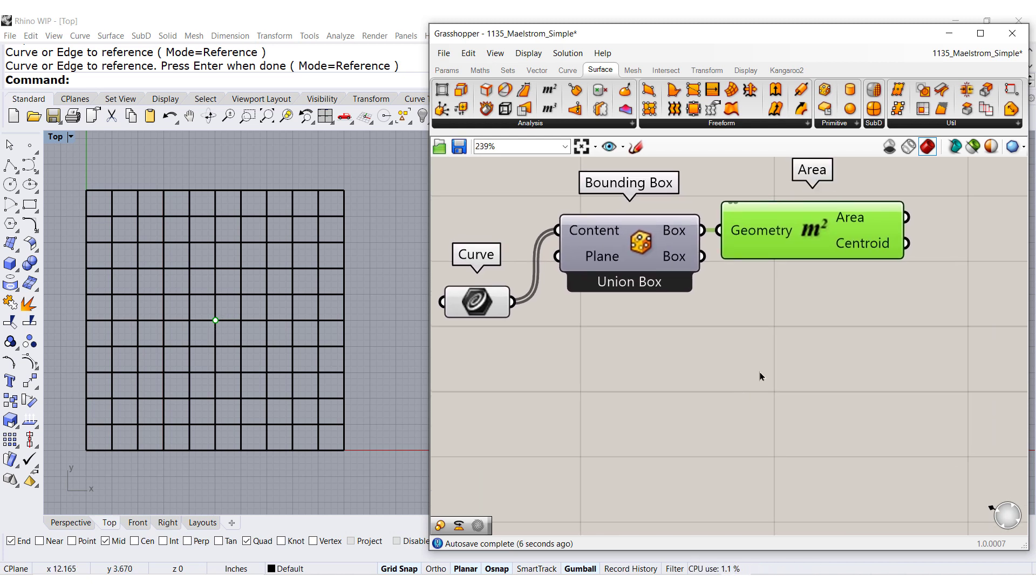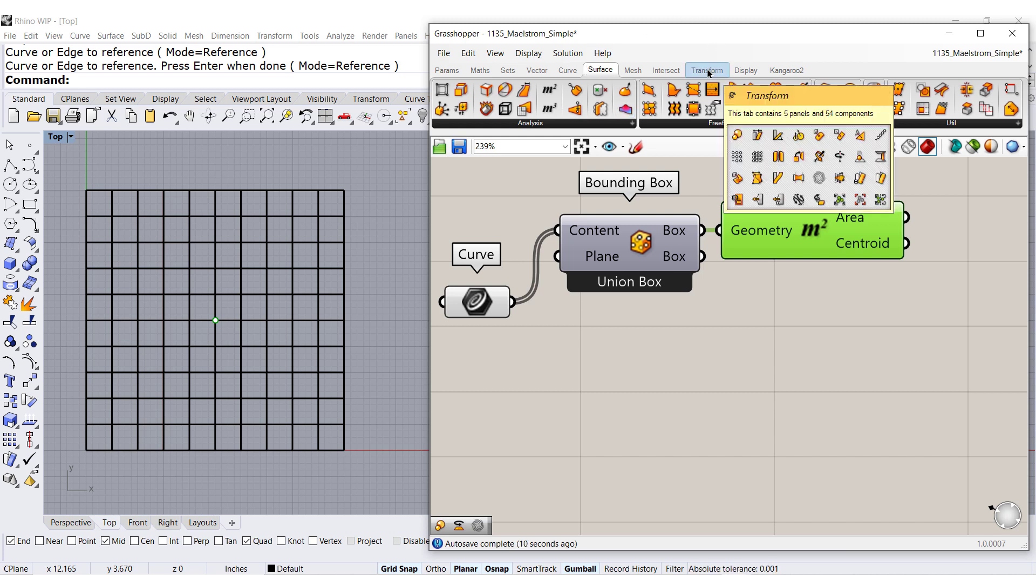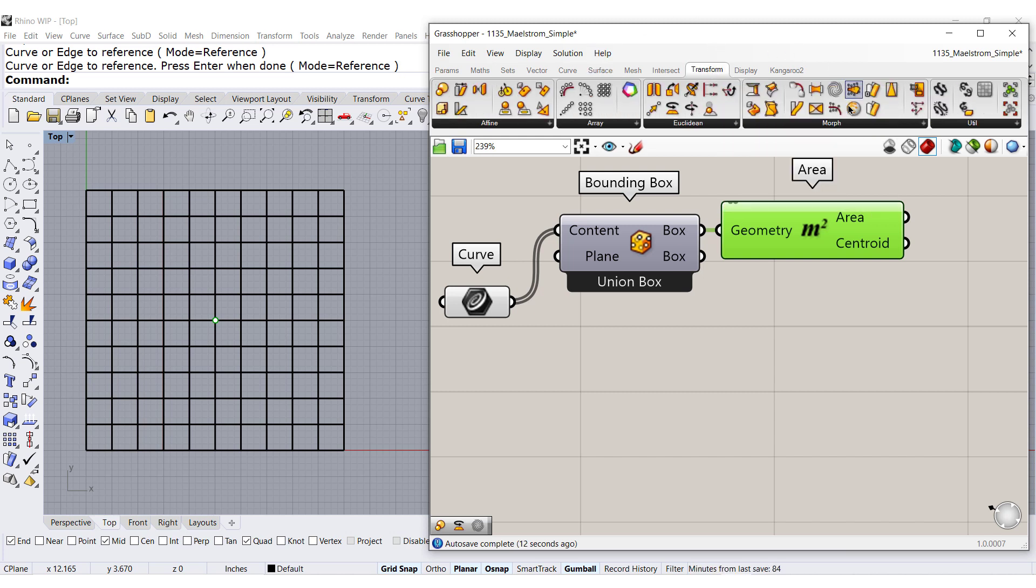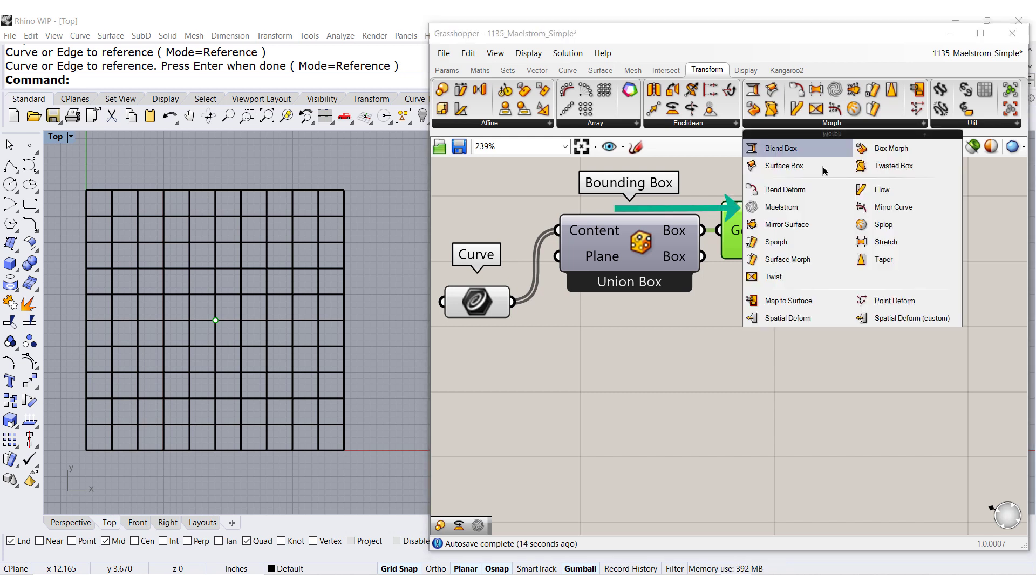Now that I have that, let us move on and go to transform. Under transform and morph, we are going to find Maelstrom. Drag and drop this one.